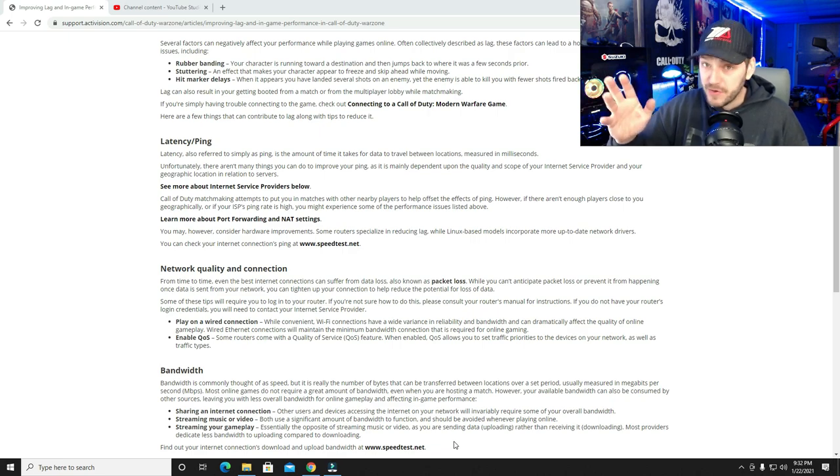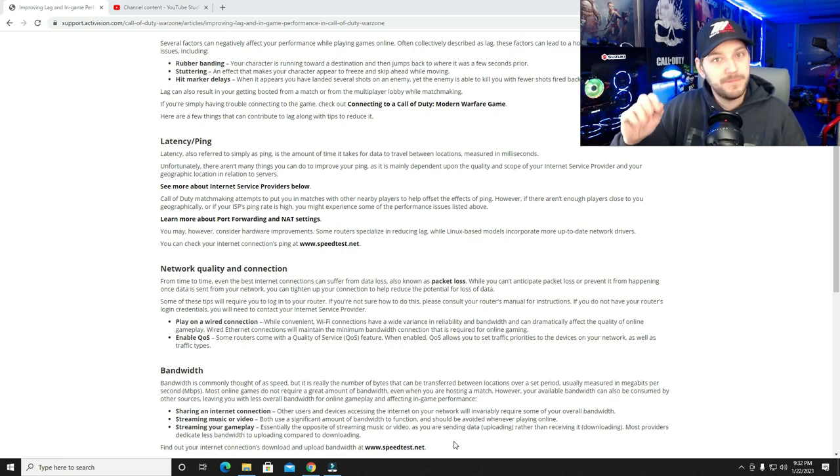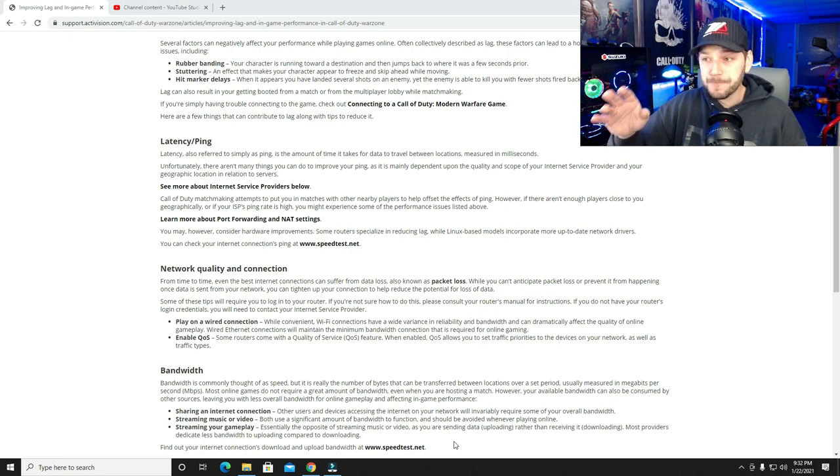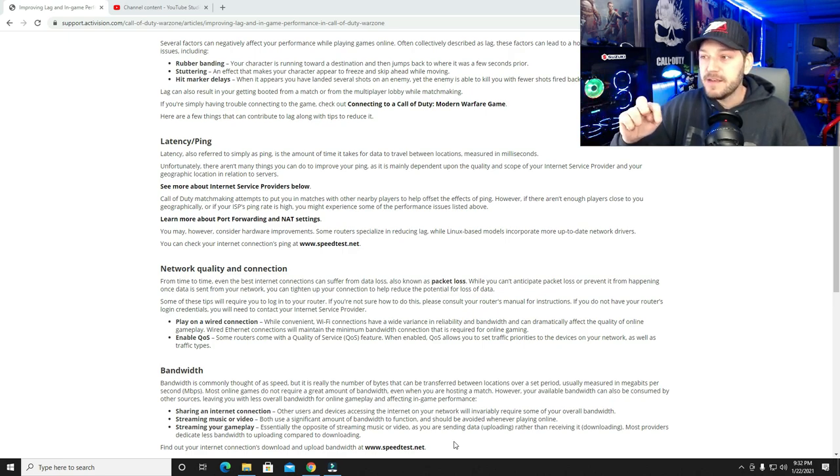And then check your ethernet cables, they told me, make sure they look good, plugged in tight, no damage to those. Replace them if you have others. They did tell me that.